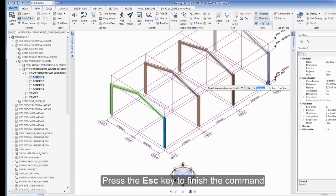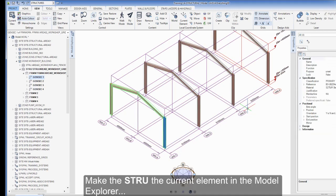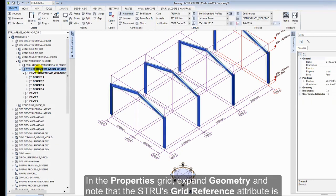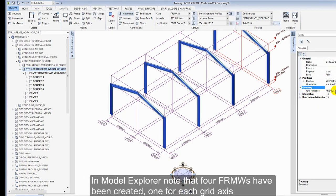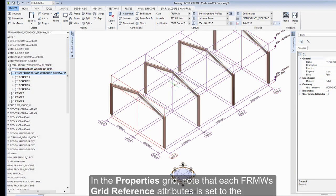Press the Escape key to finish the command. Make the structure the current element in the Model Explorer. In the Properties grid, expand Geometry and note that the structure's grid reference attribute is set to RefGrid. In the Model Explorer, note that the four frameworks have been created, one for each grid axis. In the Properties grid, note that each framework's grid reference attribute is set to the appropriate grid plane.